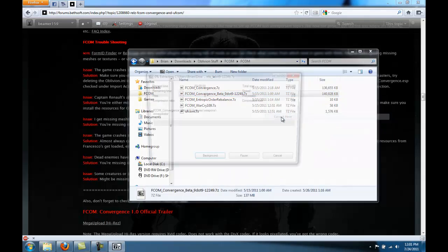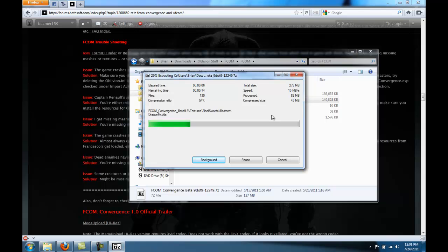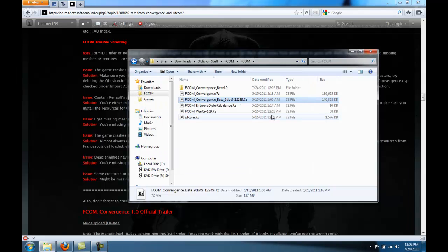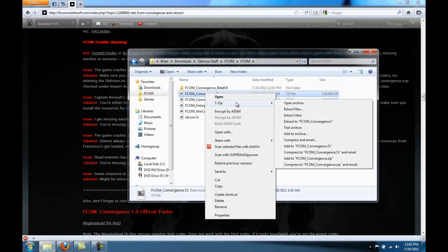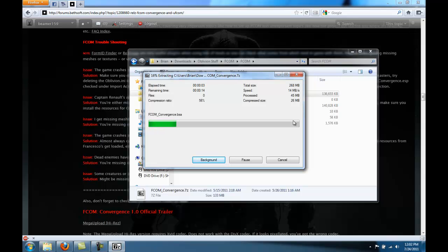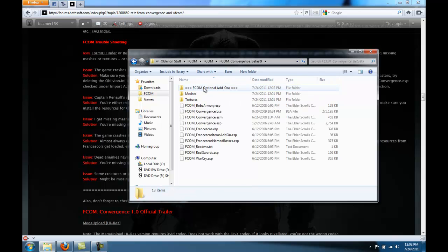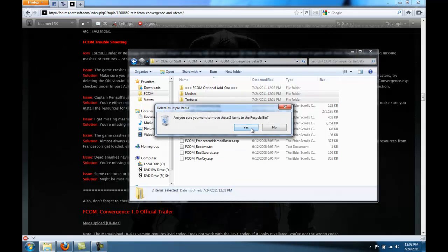You're going to want to do the same thing to this file, the FCOM Convergence. This holds the BSA. Okay, move the BSA into the folder that's now made. You can delete the meshes and textures because those resources are already in the BSA.